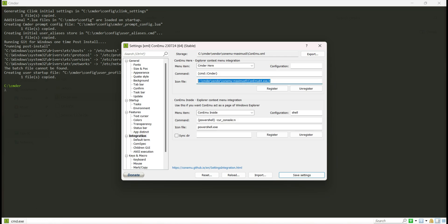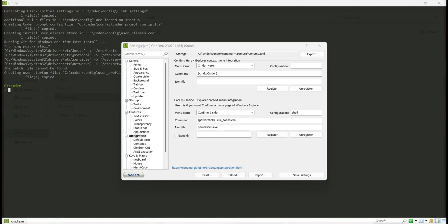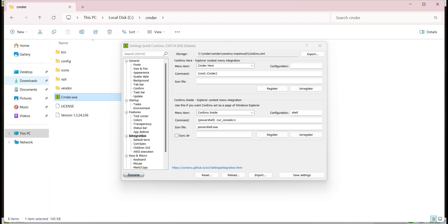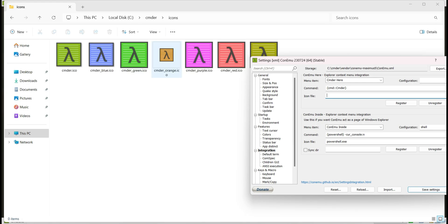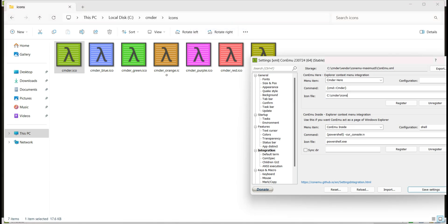I click on the icon field and navigate to the Cmder folder, then open the icons subfolder. I choose the icon, copy its path, paste it into the icon path field, and type 'cmder.ico' to complete the icon path.